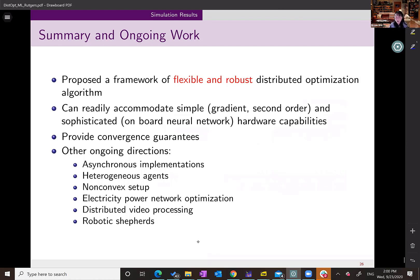I presented a flexible and robust distributed optimization framework. We can accommodate different hardware capabilities and are working on accommodating second-order methods and putting neural networks in the picture as well. We provide convergence guarantees. My time is up — I will stop here and am happy to take any questions. Thank you.